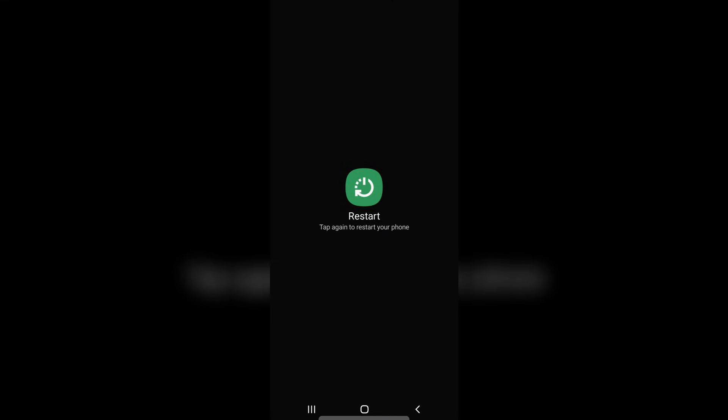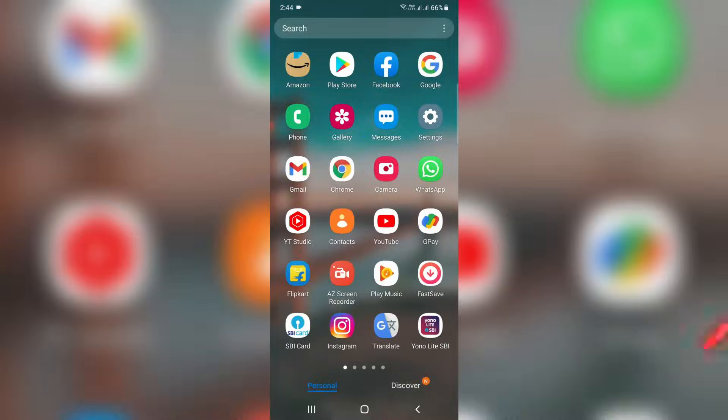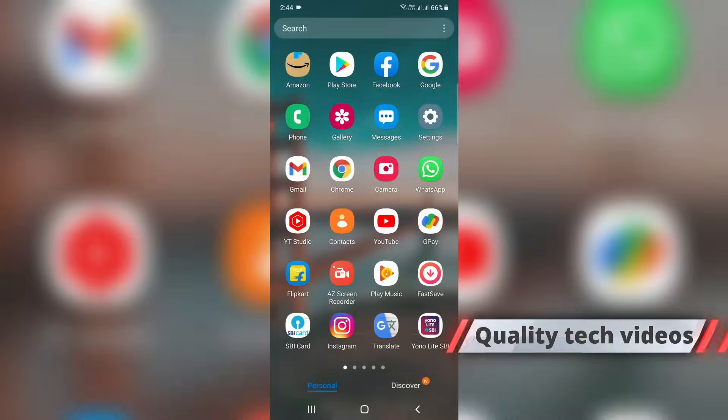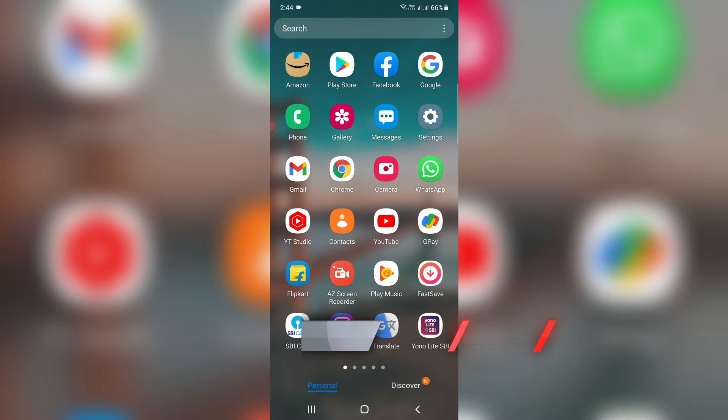At the same time you can restart your Android mobile. After the restarting is completed, now one more time you can try to open your WhatsApp messenger.